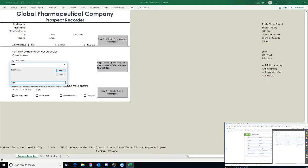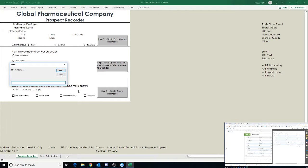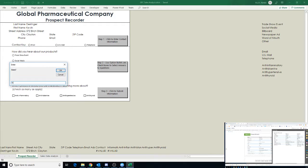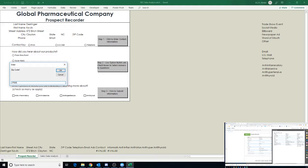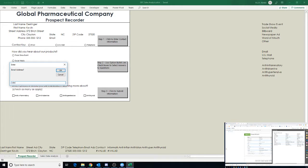Now the first one, last name is Derringer. Kevin, 572, Birch Street, Clayton, North Carolina, ZIP 27520, 555-555-1212, k.derringer@scseries.com.